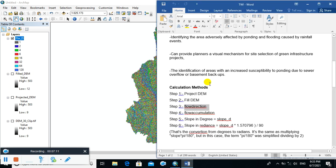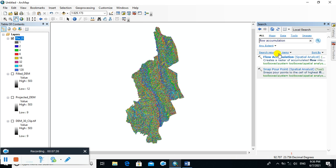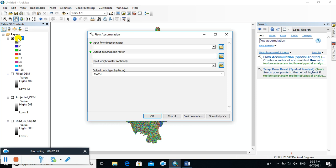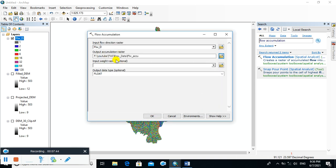The next step is to calculate flow accumulation. Type the flow direction raster as the input, and name the output raster as 'Flow Accumulation'. Click OK.